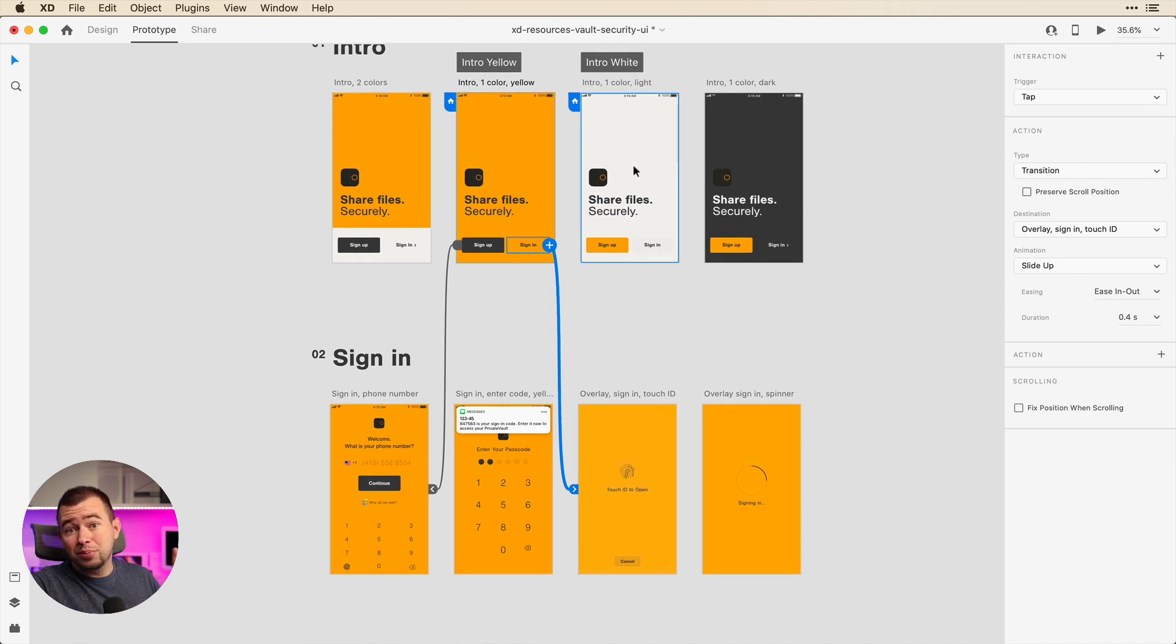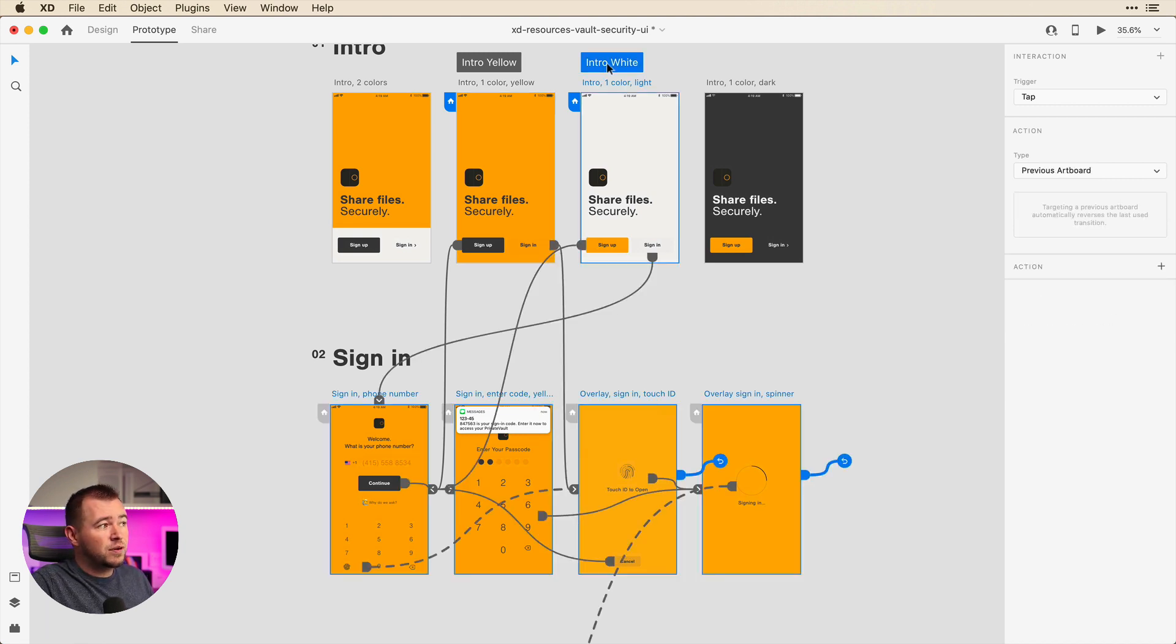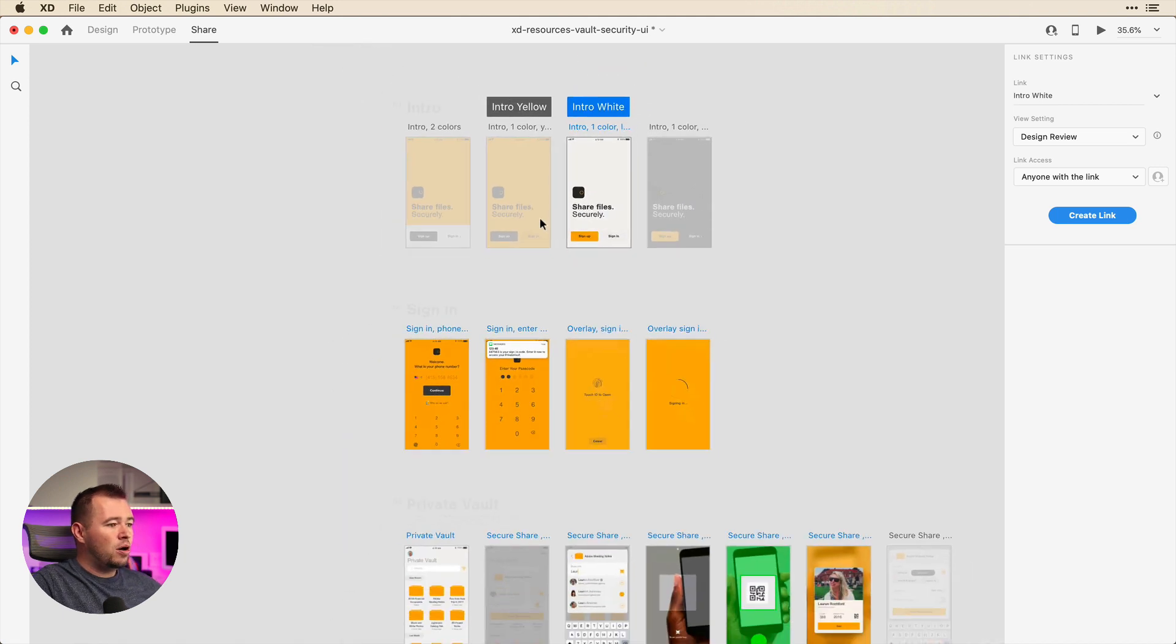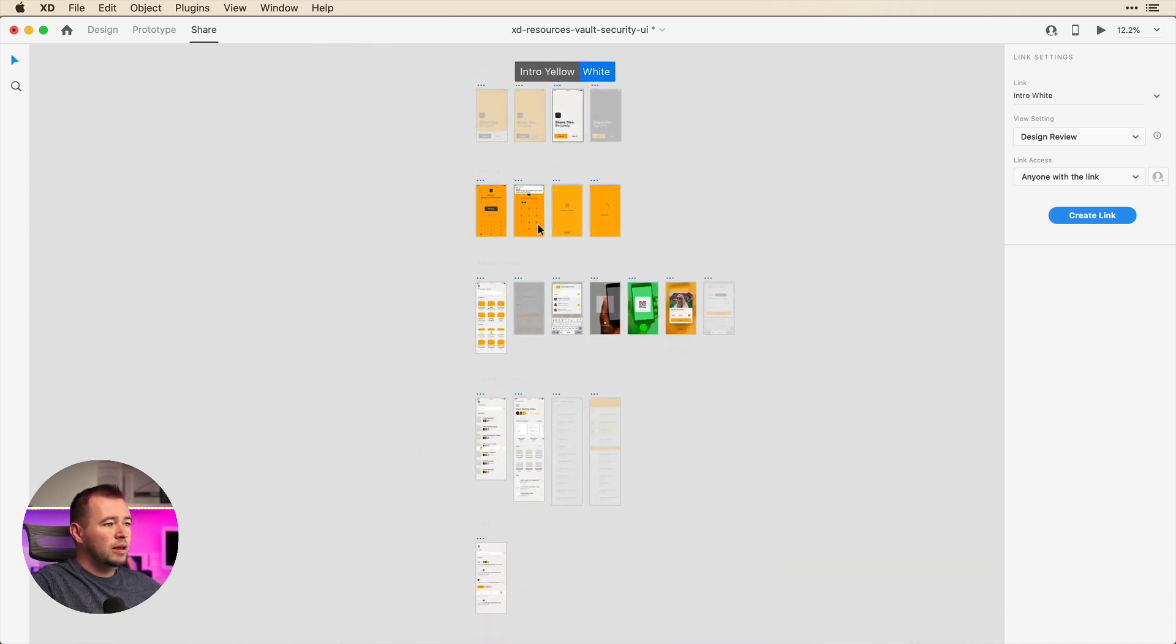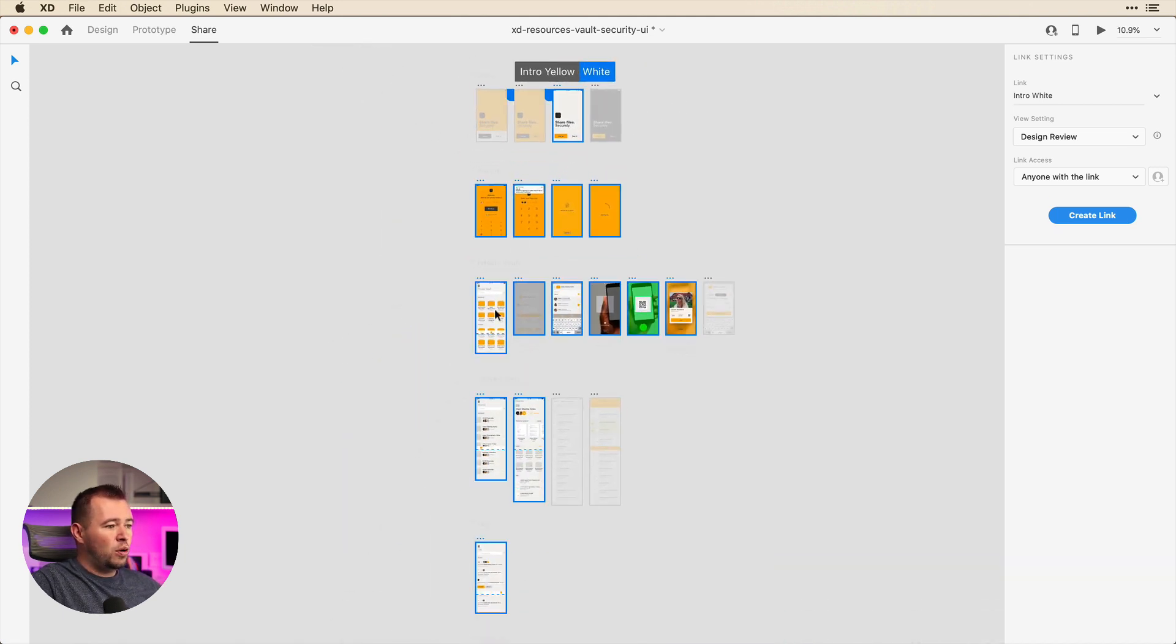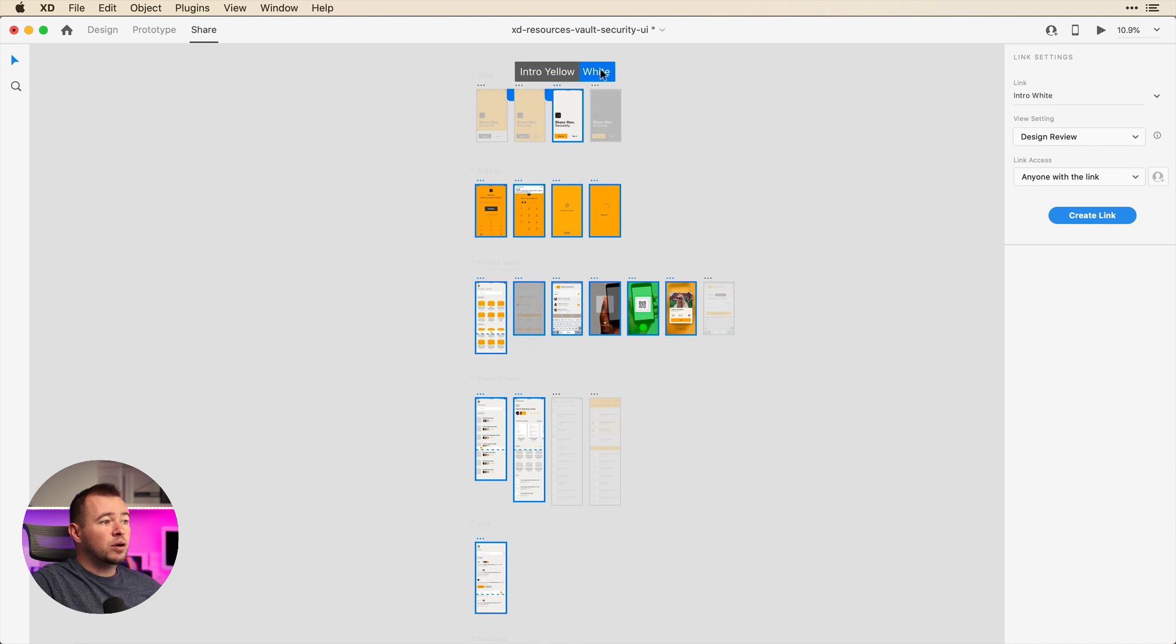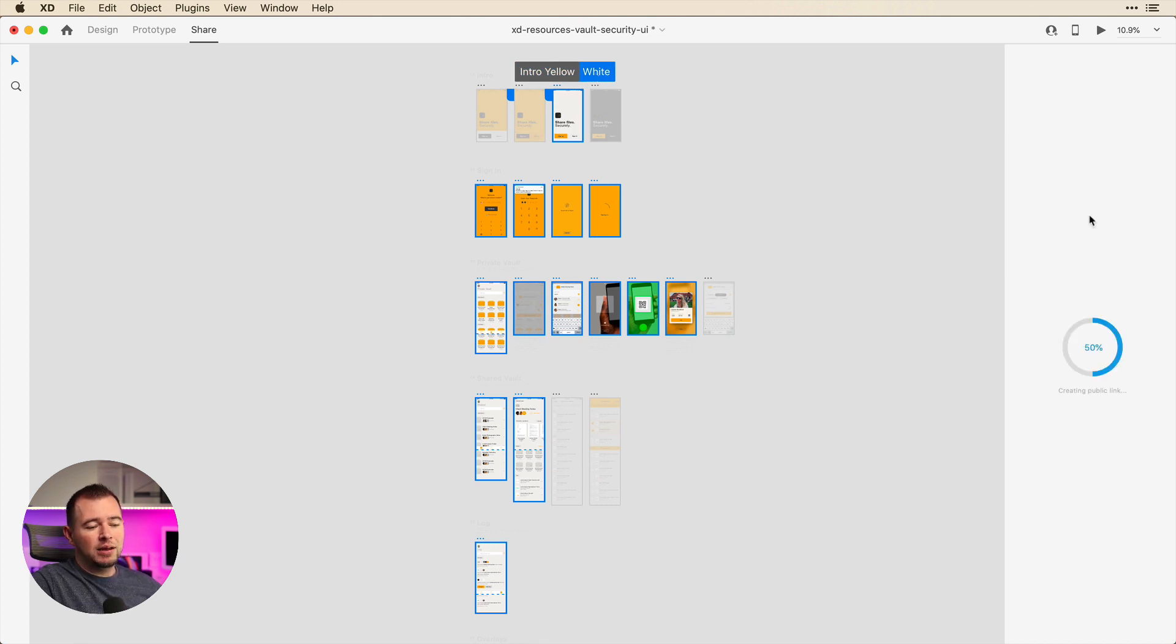So to publish and share these flows, all we have to do is click on the first flow. If we go into the share tab, you notice how all the other artboards are disabled showing these are the only artboards that are going to be shared in this flow. And when we select intro yellow, we can see that that changes as well. So let's start with the white one here.